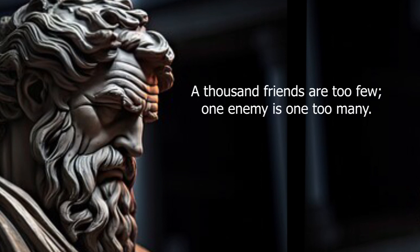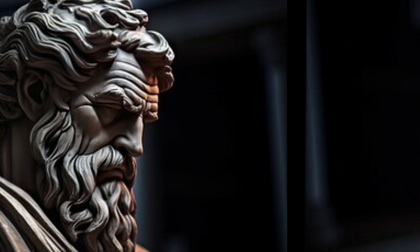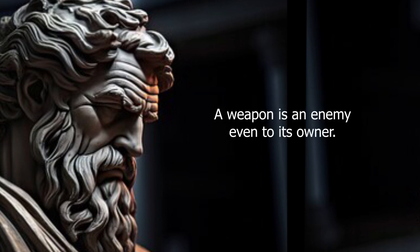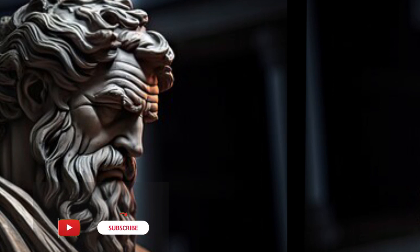A thousand friends are too few. One enemy is one too many. A weapon is an enemy even to its owner.